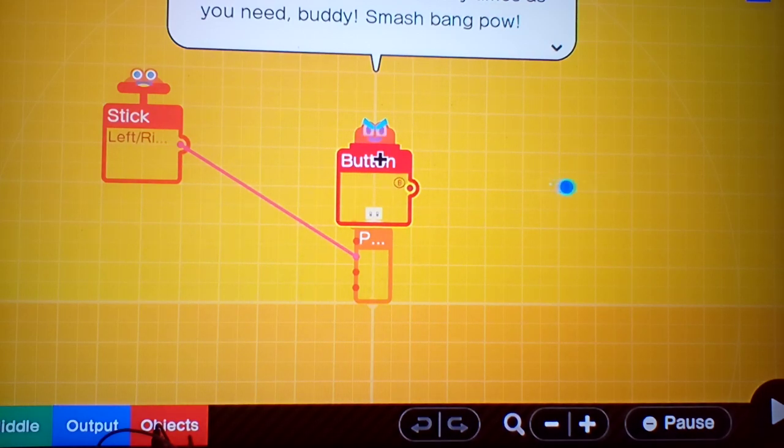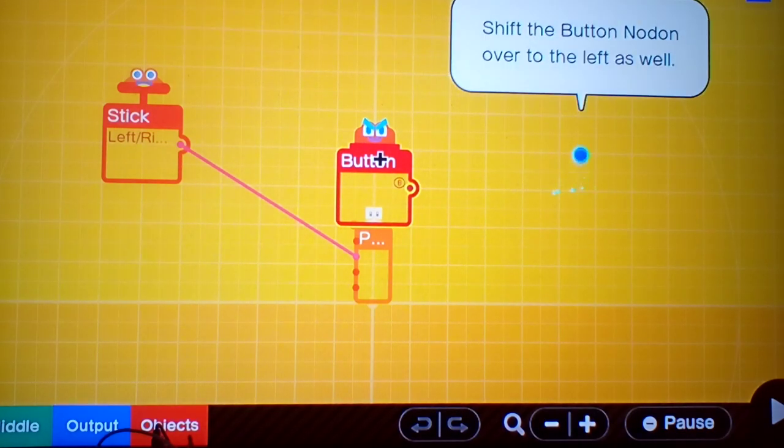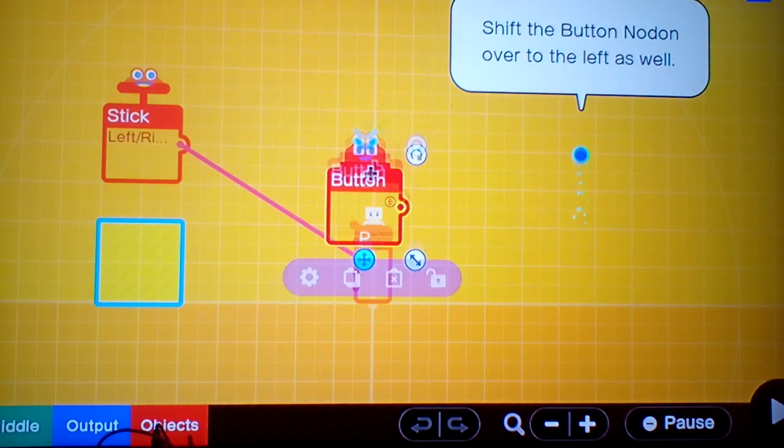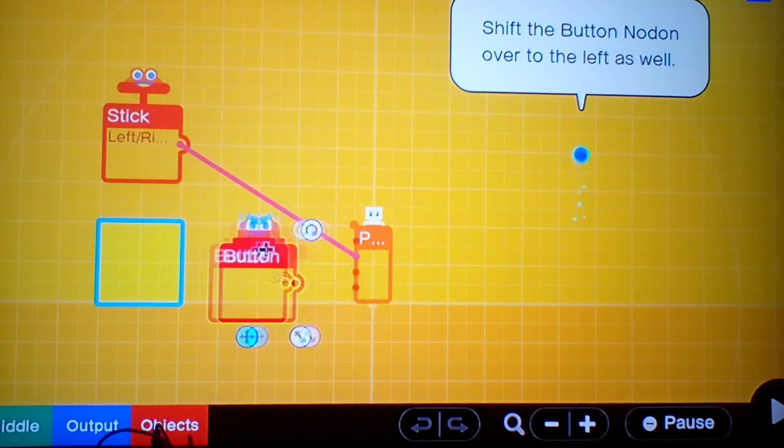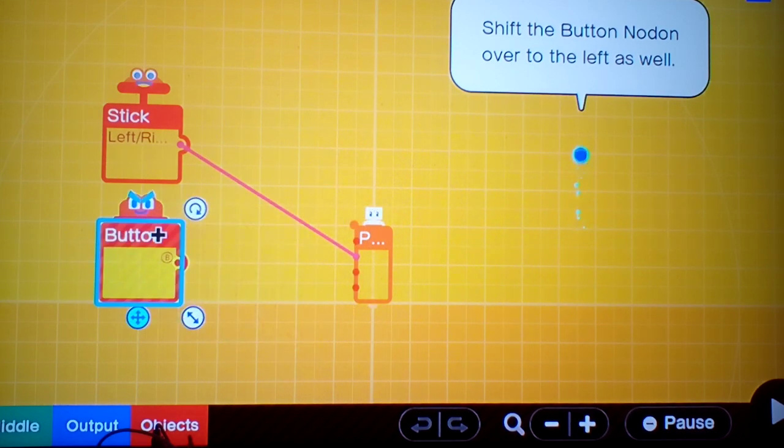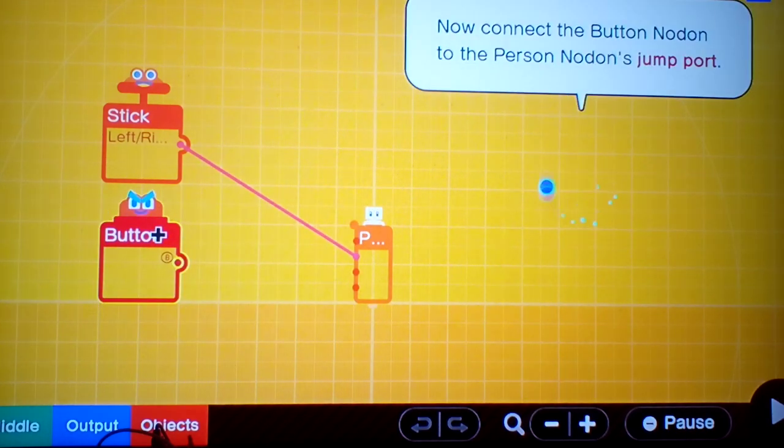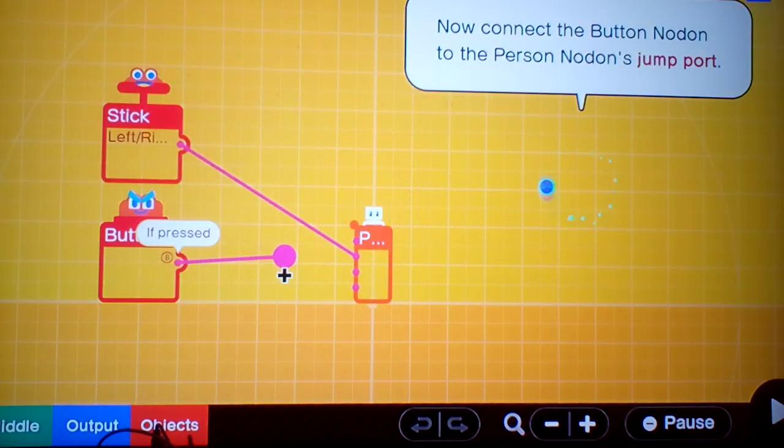Yo! Press that button as many times as you need, buddy. Smash, bang, pow. You should have the Button Nodon over there on the left as well. Now connect it to the jump port.